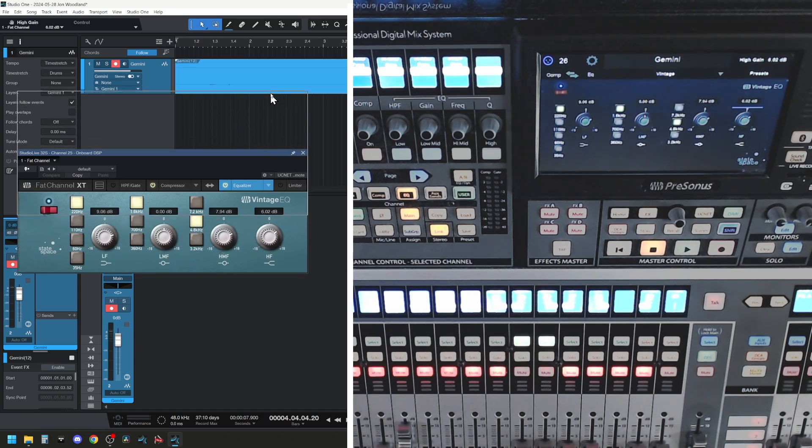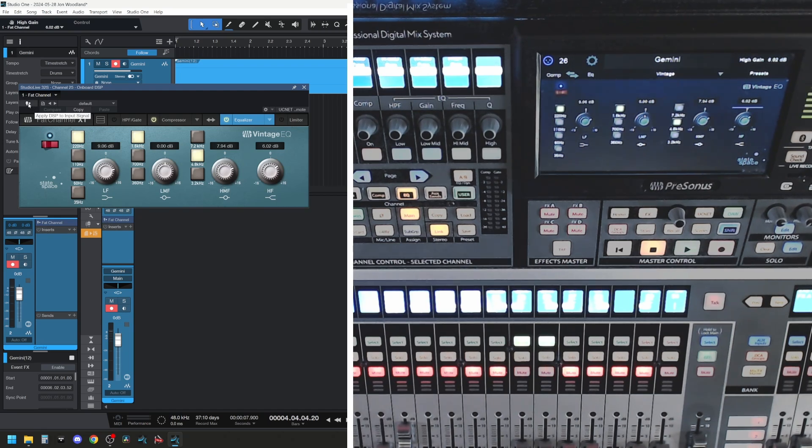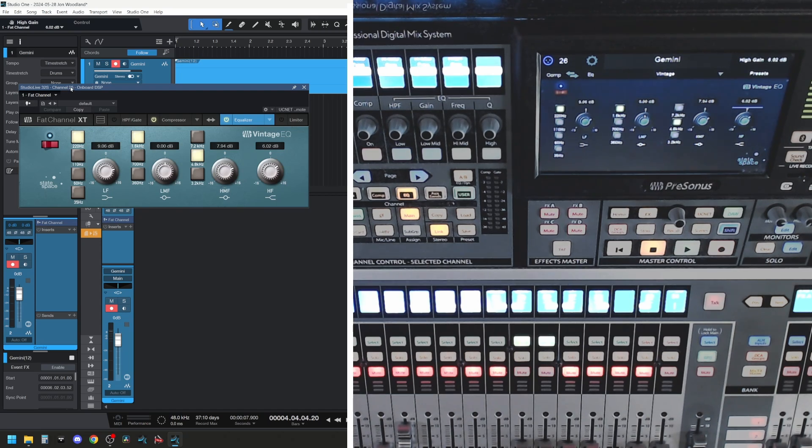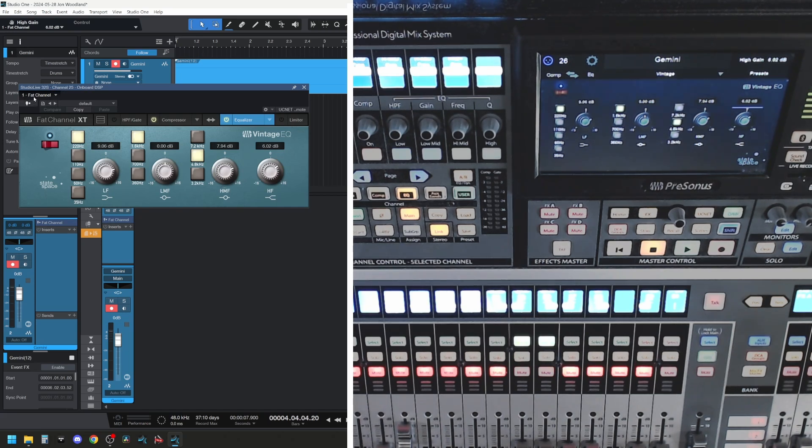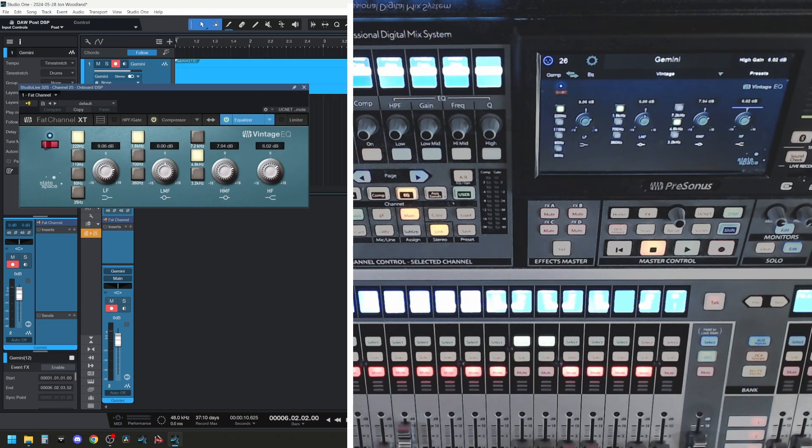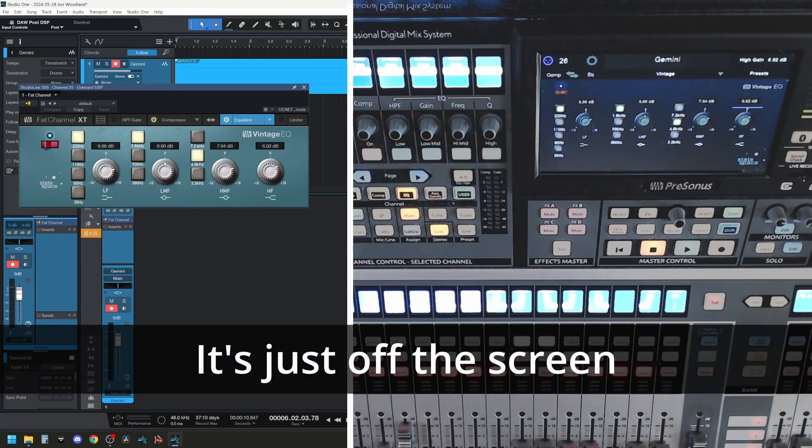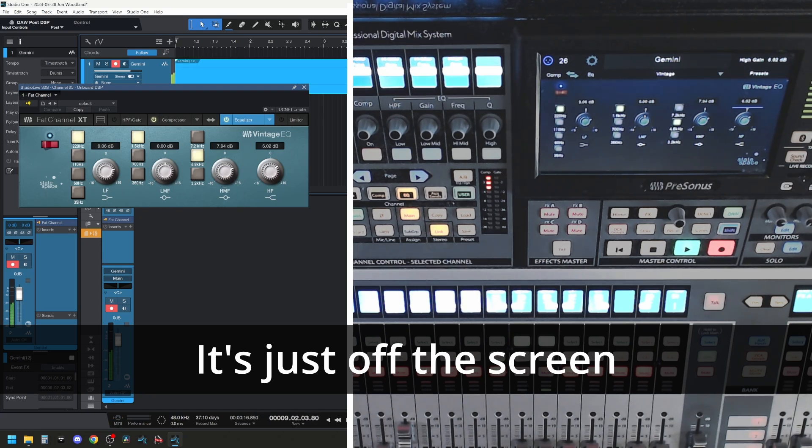On top of that, there's a little icon here that says apply DSP to input signal. It also shows up in the Fat Channel here because this is the Fat Channel for channel 25 and its link channel 26 on the mixer and it says onboard DSP right there. Studio Live 32S channel 25 onboard DSP. So that's what you're controlling through software. If you apply this and we go back and record again at the end here, let's hit record again. Now you can see it's applying the DSP to the recorded signal.